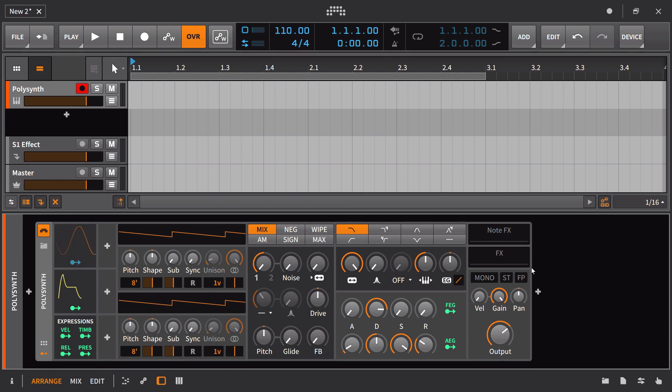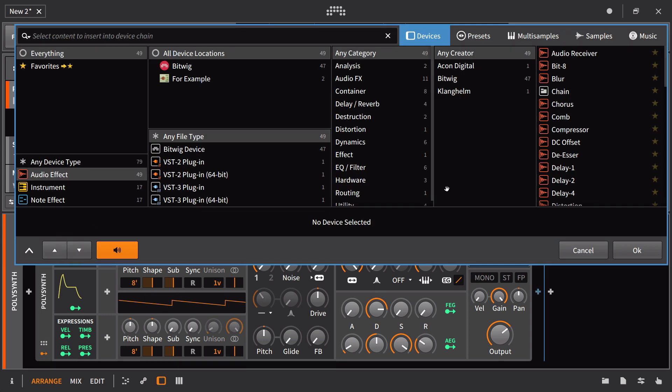Let's say that I also know that I always love to combine the polysynth with a particular chorus. We'll say in this case, just the built-in Bitwig Studio chorus.